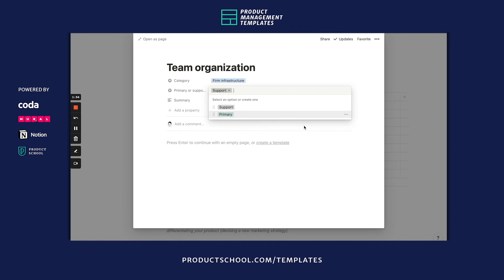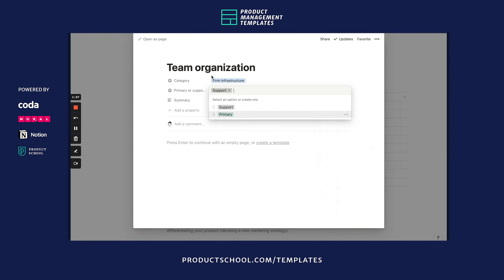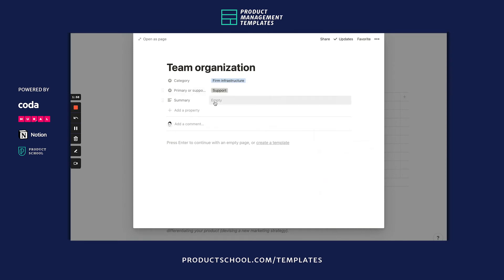You can even change the colors, and you can select new types of properties by hitting this button. For example, you can choose a person property and tag one of your teammates to have them fill this out.